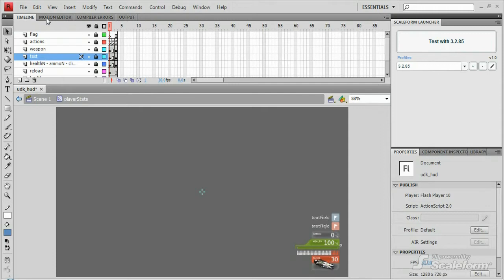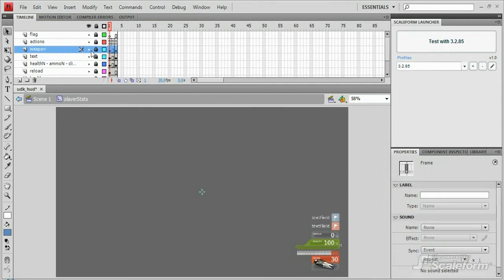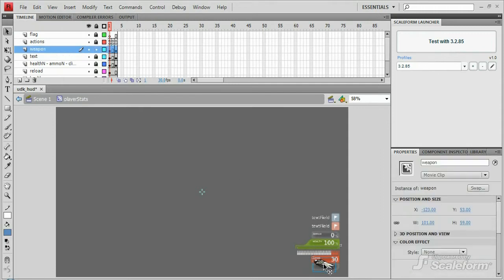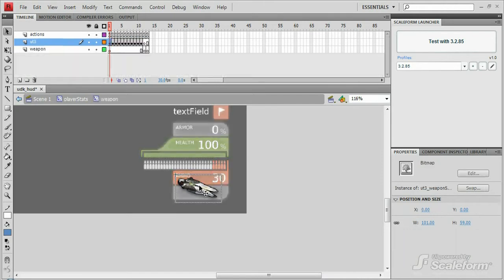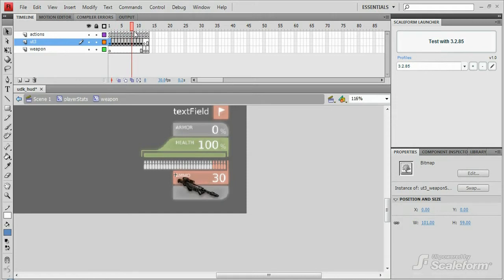First, we have the weapon movie clip. Inside that movie clip, we see we have a keyframe for each weapon graphic from UDK.